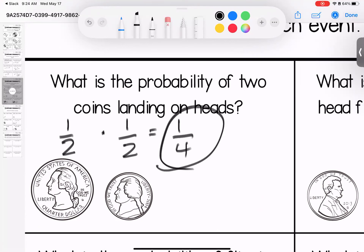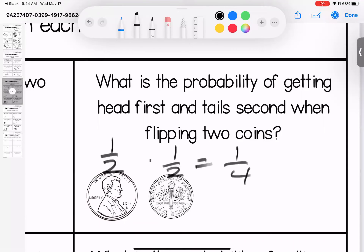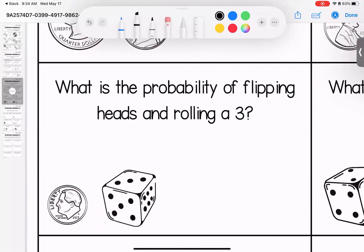The probability of getting heads first and tails second when flipping a coin: the probability of heads is one-half and the probability of tails is one-half, for a total probability of one-fourth — a 25% chance. What is the probability of flipping heads and rolling a three? Heads has a one-half chance; for a three there's one three out of six options, so the probability is one-twelfth.